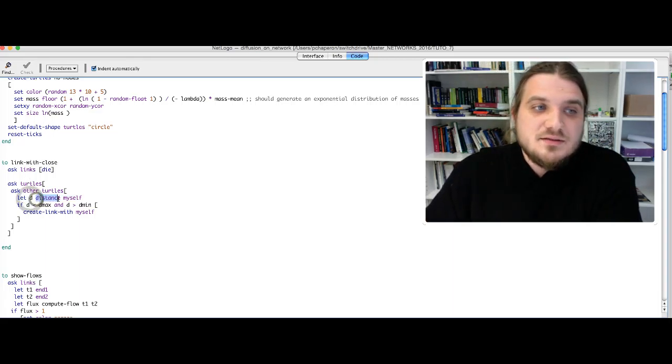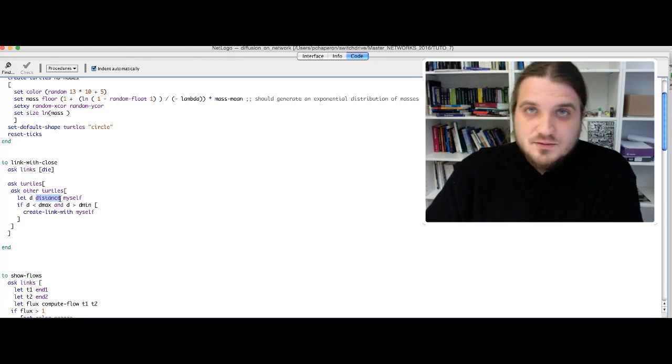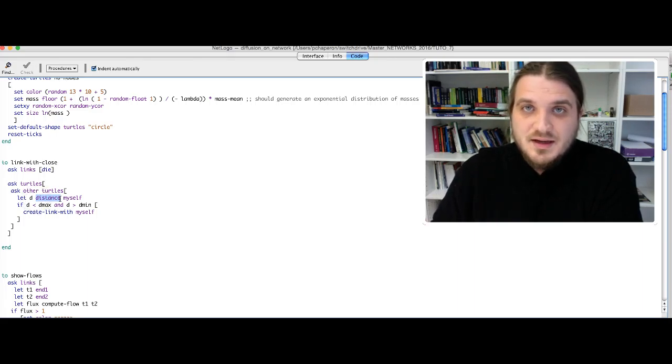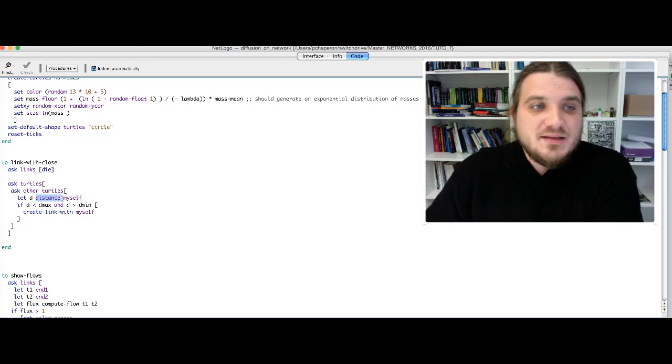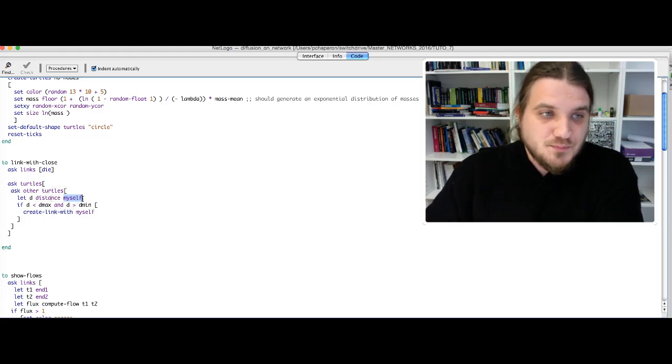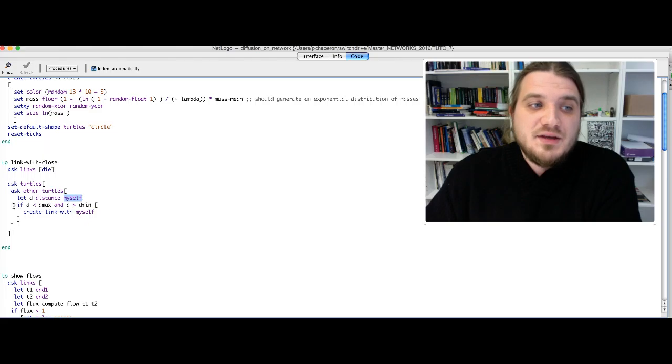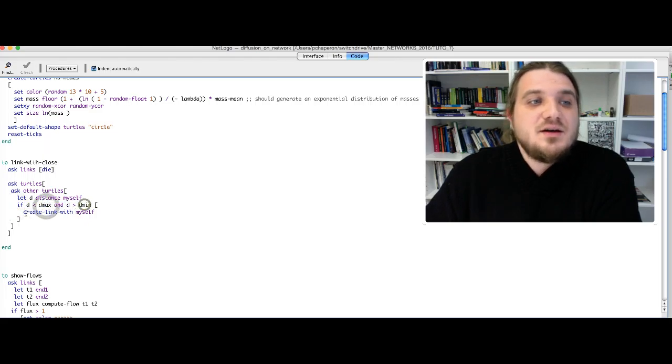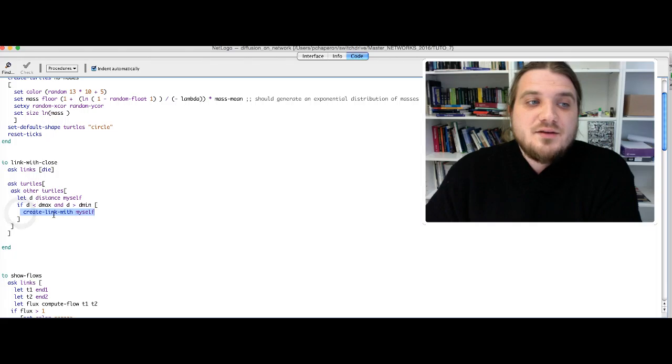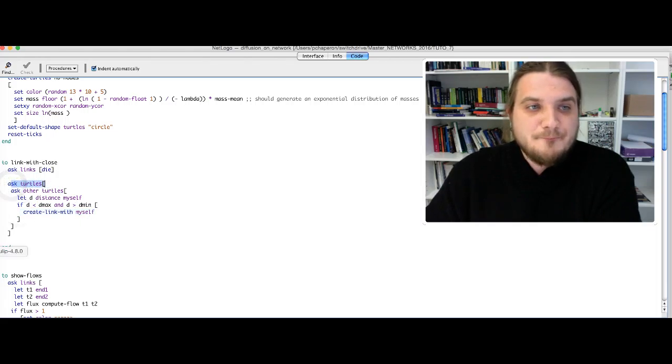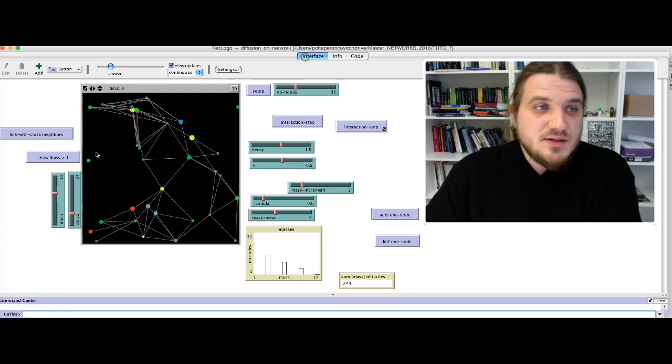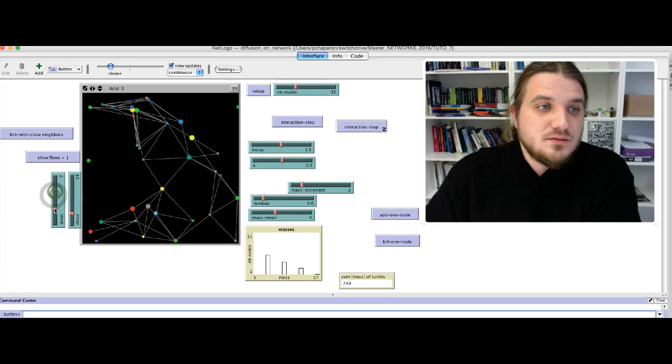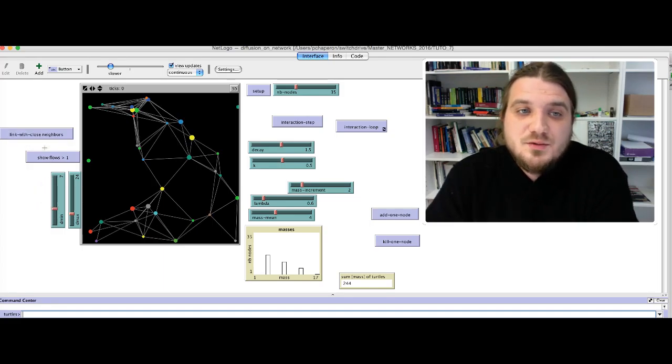The function distance computes the distance between one turtle, the turtle who is currently asking to do something, and myself, which is the original turtle. And if this distance is between dmax and dmin, we just ask to create a link with myself, myself being the original turtle here. And that's it. This is what creates the link with the labels.